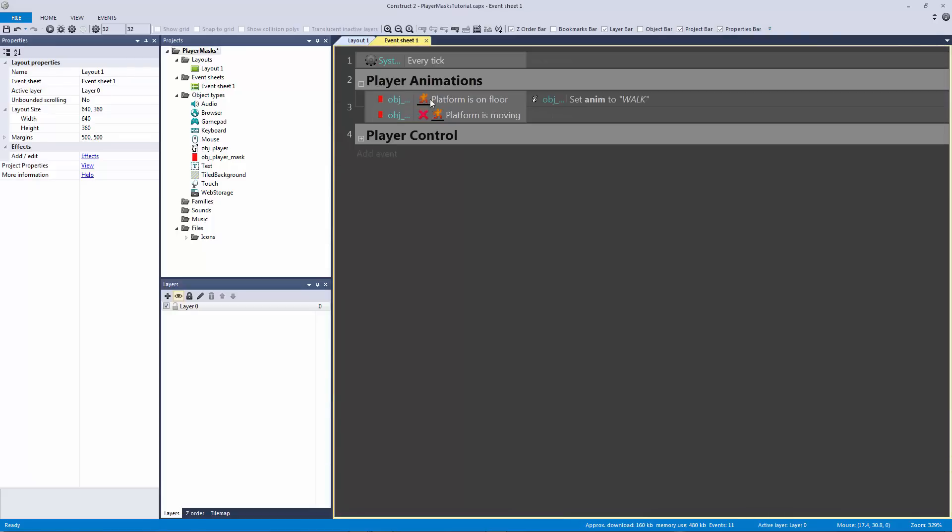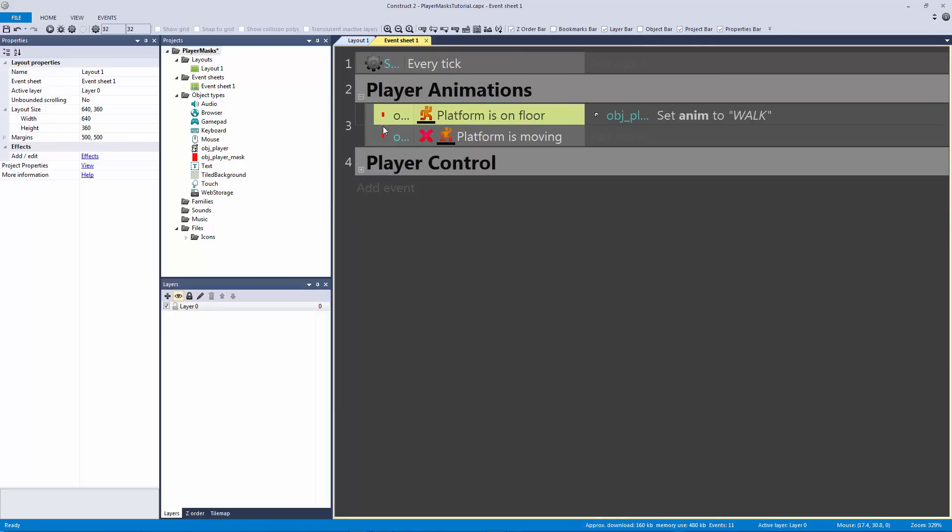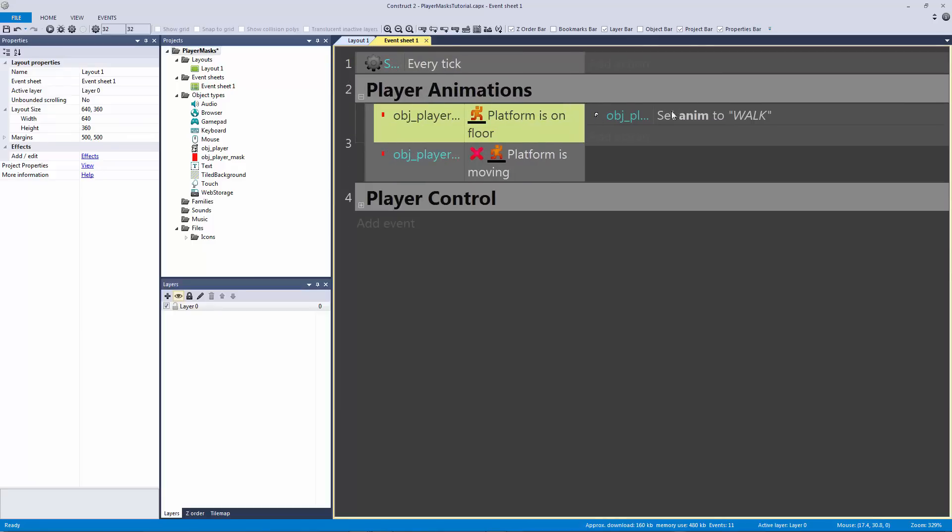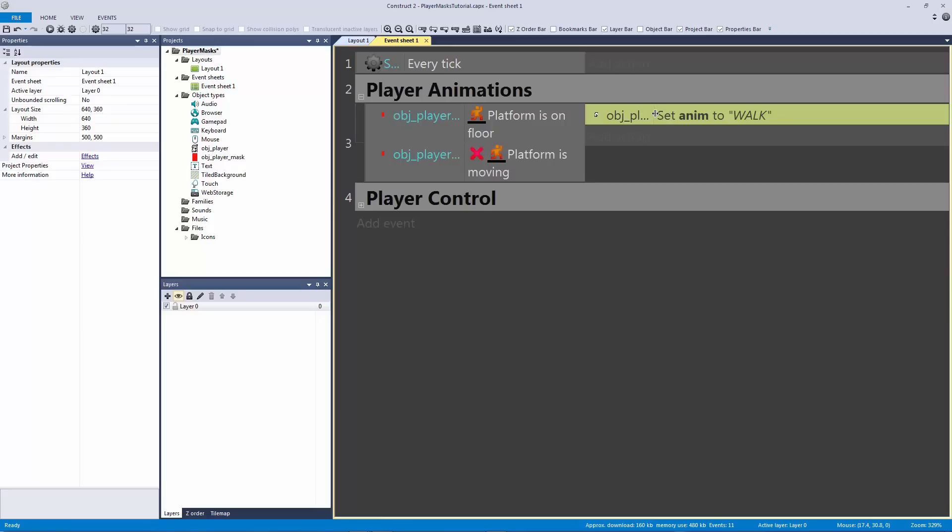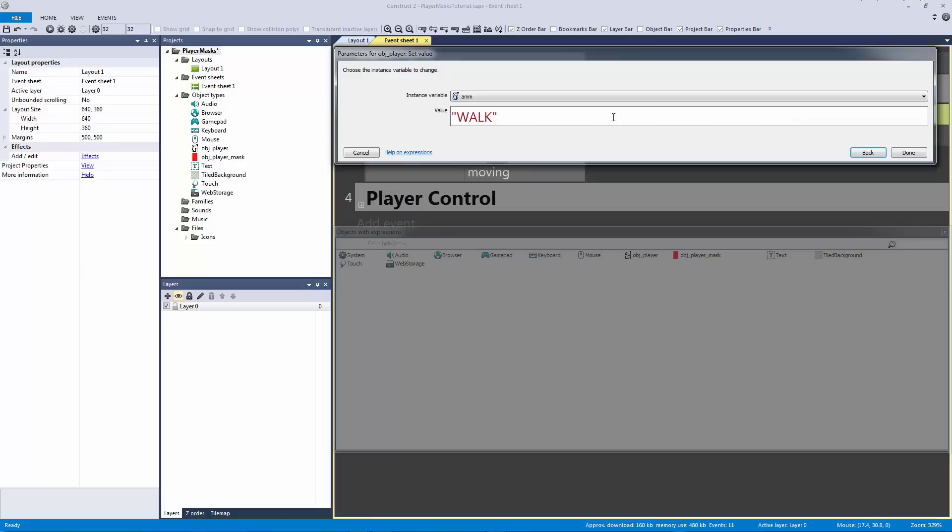Which is still pretty simple though. Actually I'm going to set this to idle because we're not moving. I'm going to copy and paste this and un-invert that. And if we are moving then we're going to put this to walk.